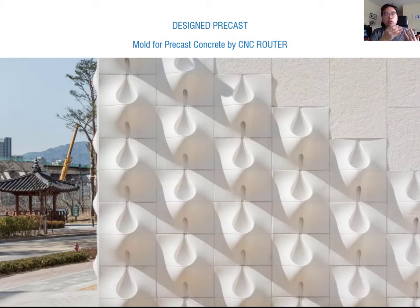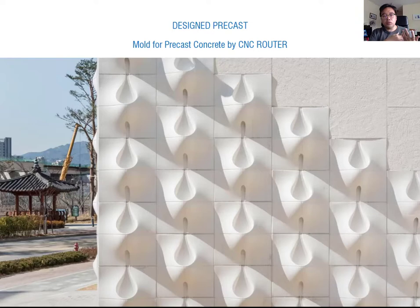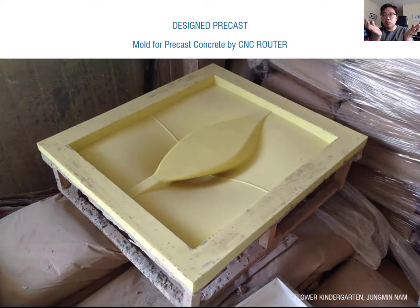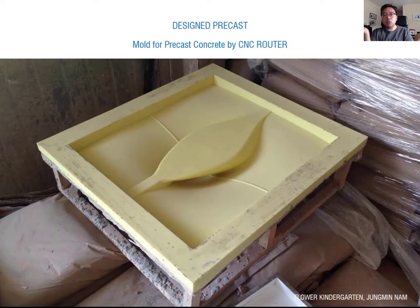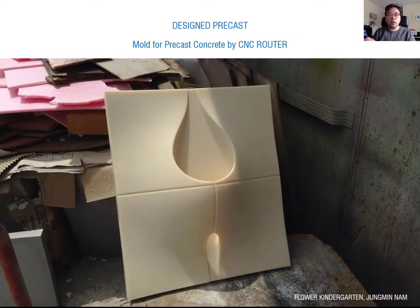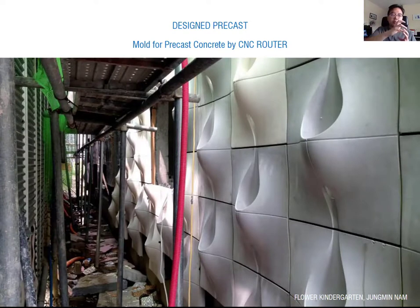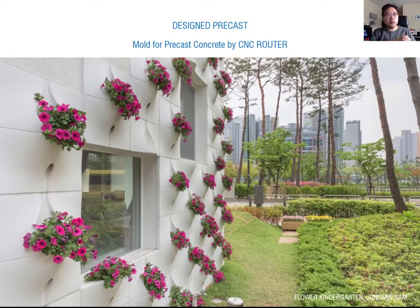Next we talk about the mold for precast concrete by CNC router. This project is Flower Kindergarten in Korea. The architect designed a modular mold made by CNC router, and the concrete mixture was poured into the modular mold — which is reusable — enabling mass production by design. The process: they made a CNC router mold first, then poured rubber over it to make a reusable mold, readied it for mass production, confirmed the model, and then kept pouring concrete to create the precast panels.